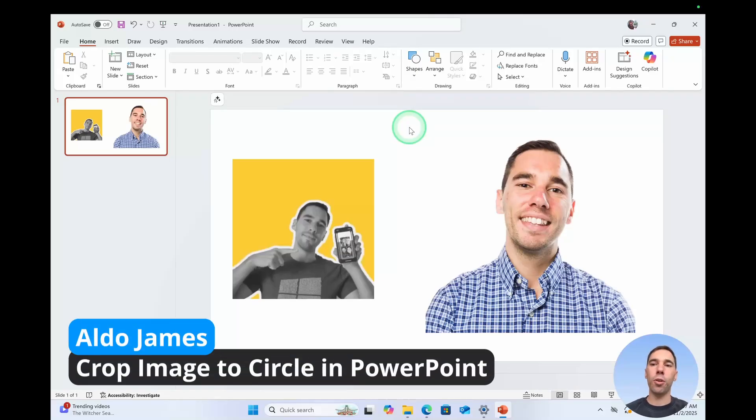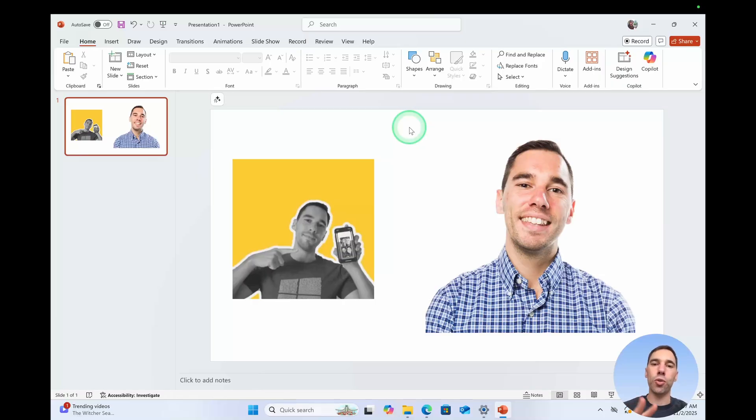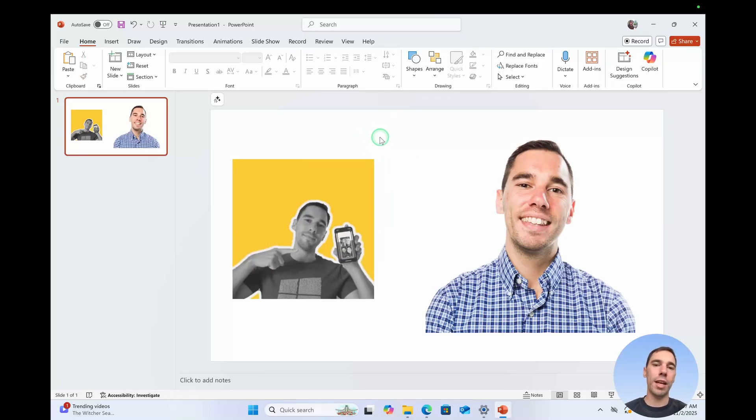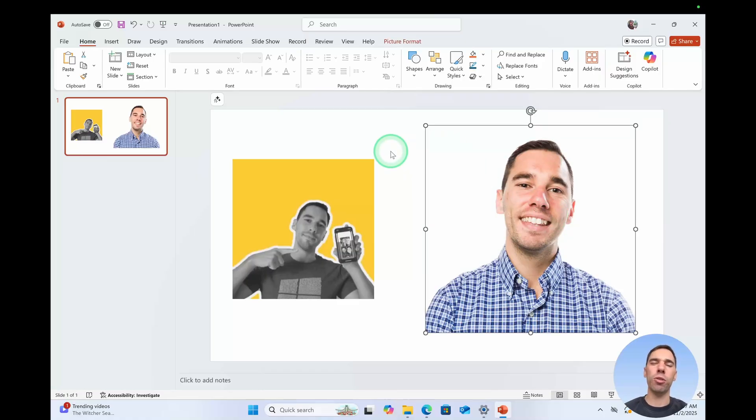If you want to turn a photo into a circle crop in PowerPoint, it is super easy. I've gone ahead and dropped in two images here. One is my YouTube profile picture and the other is my more professional LinkedIn photo. You can see they're both square shapes though. I want to turn these into a circle.